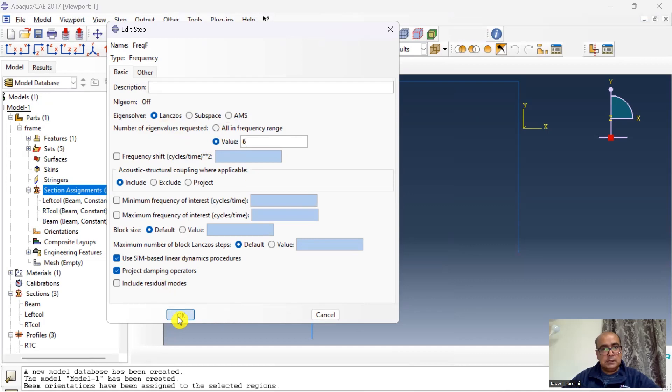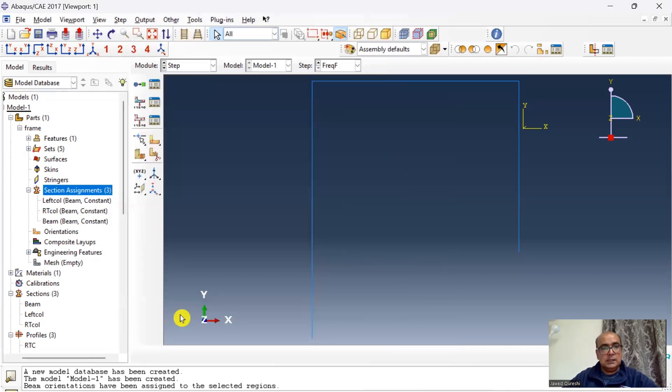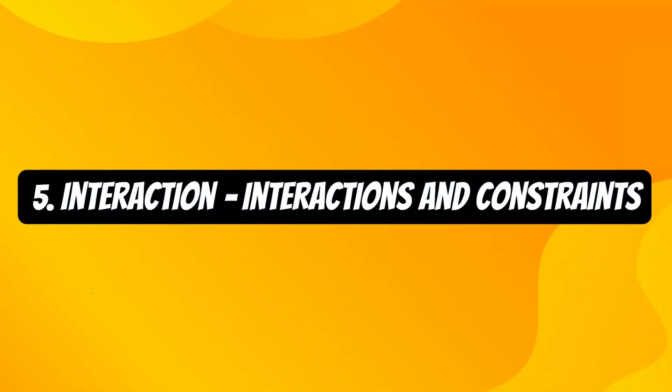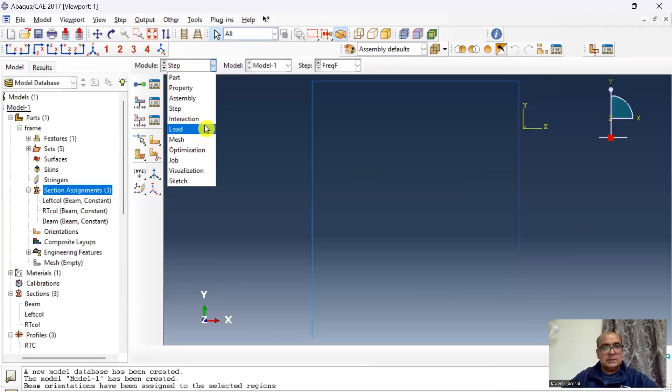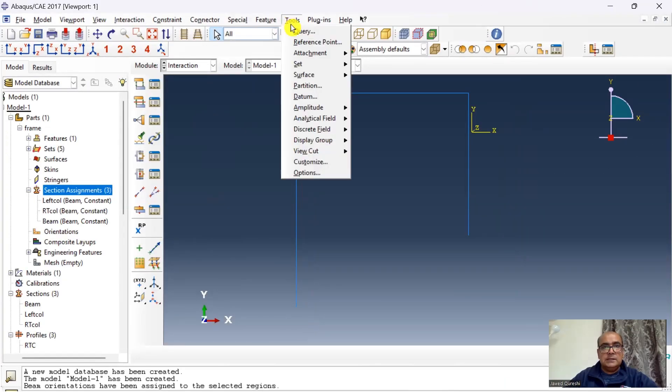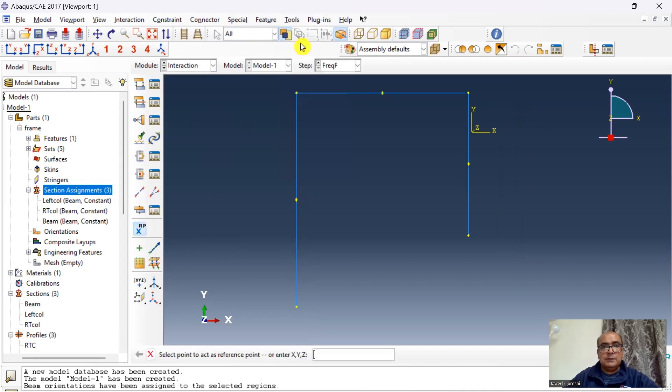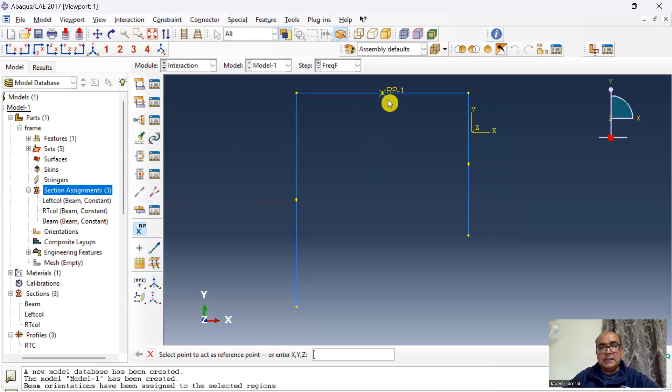Fifth is interaction module where we define contact interactions and constraints. The next step is interactions.